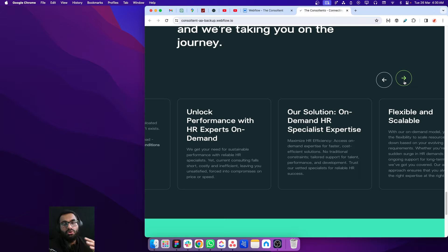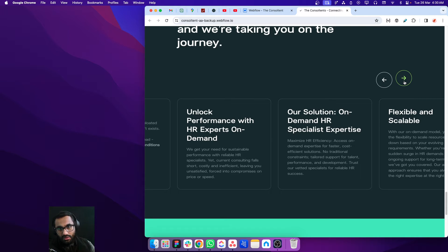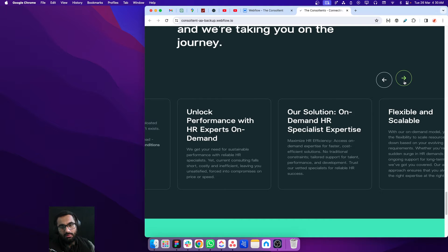If you learn how to create this slider using Swiper.js, then you can create any slider with any layout — that will not be an issue for you.